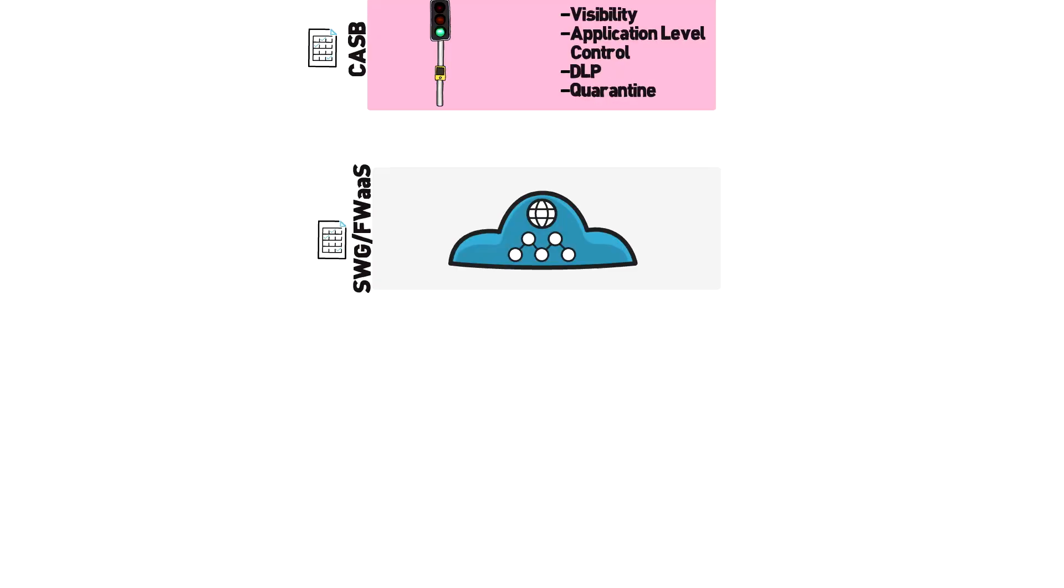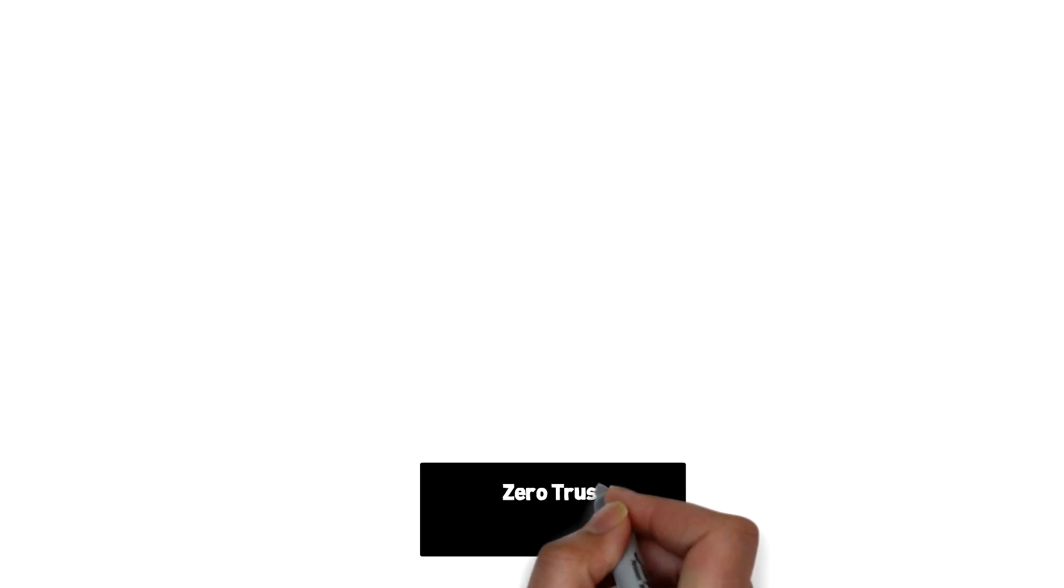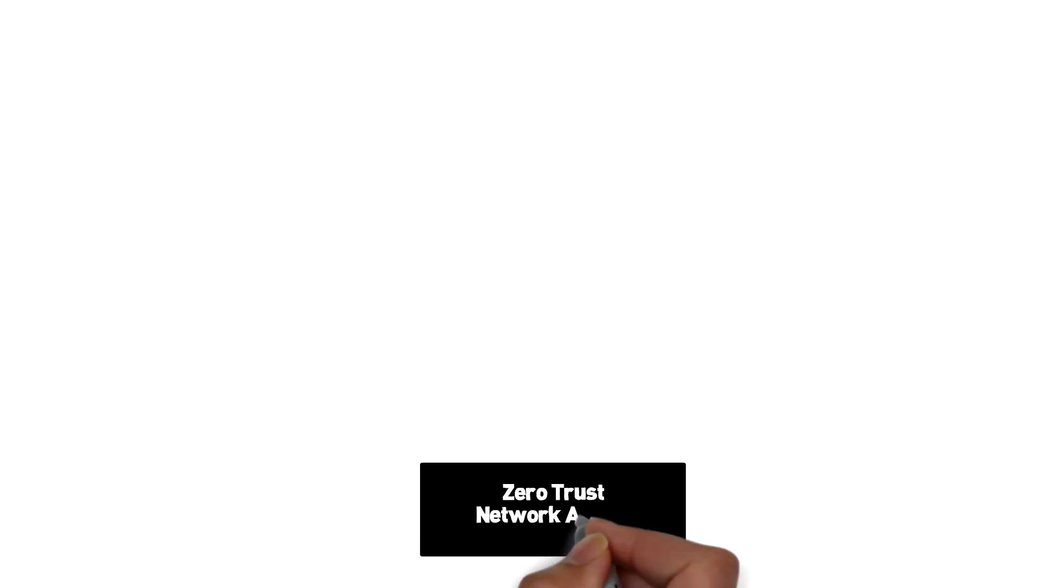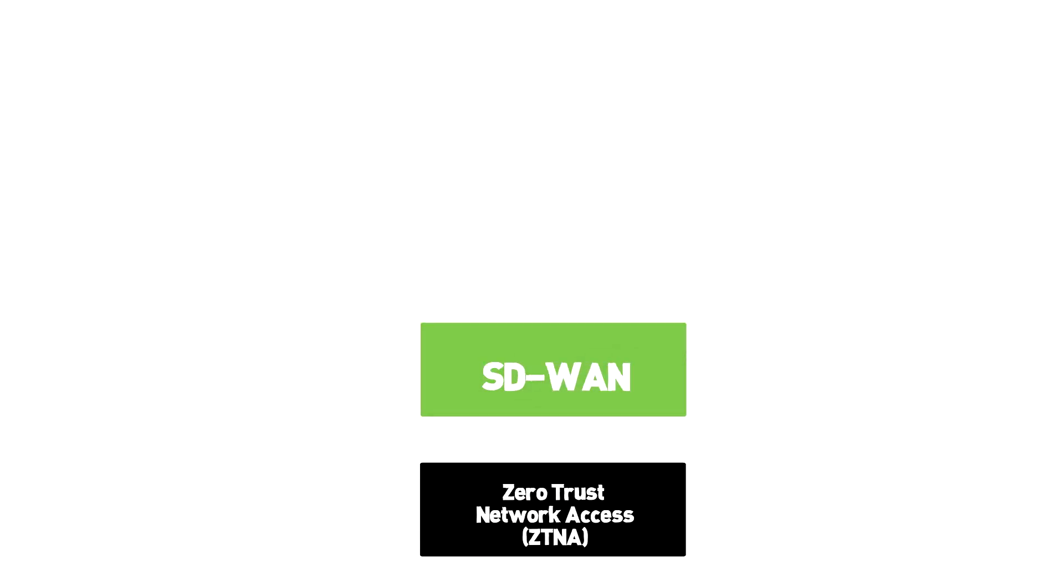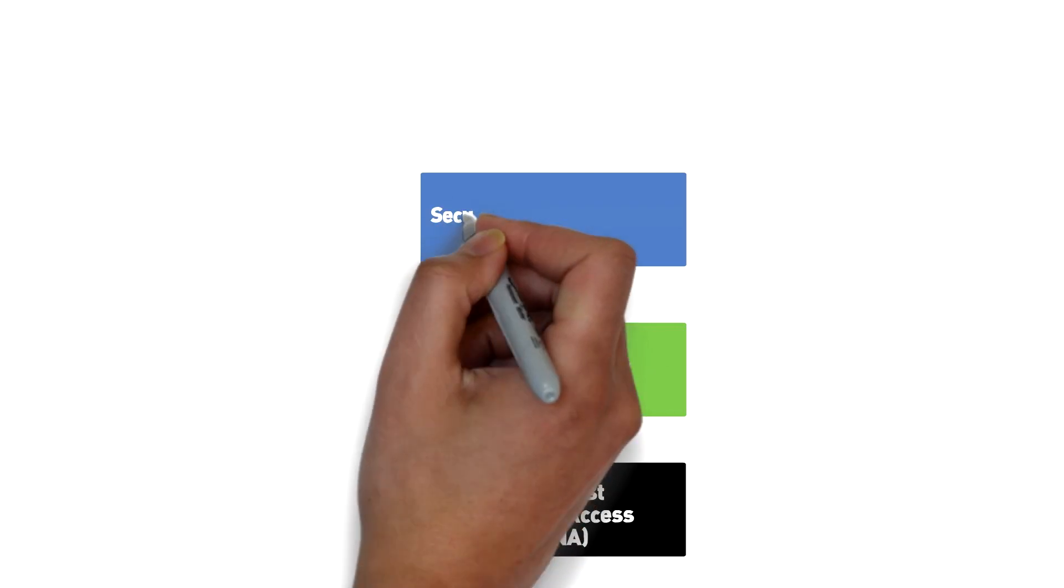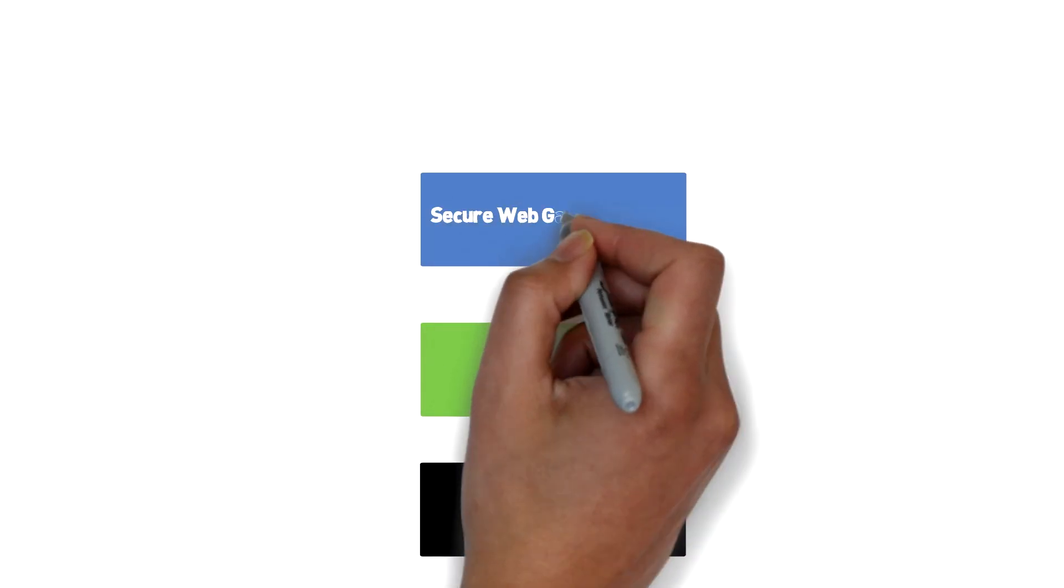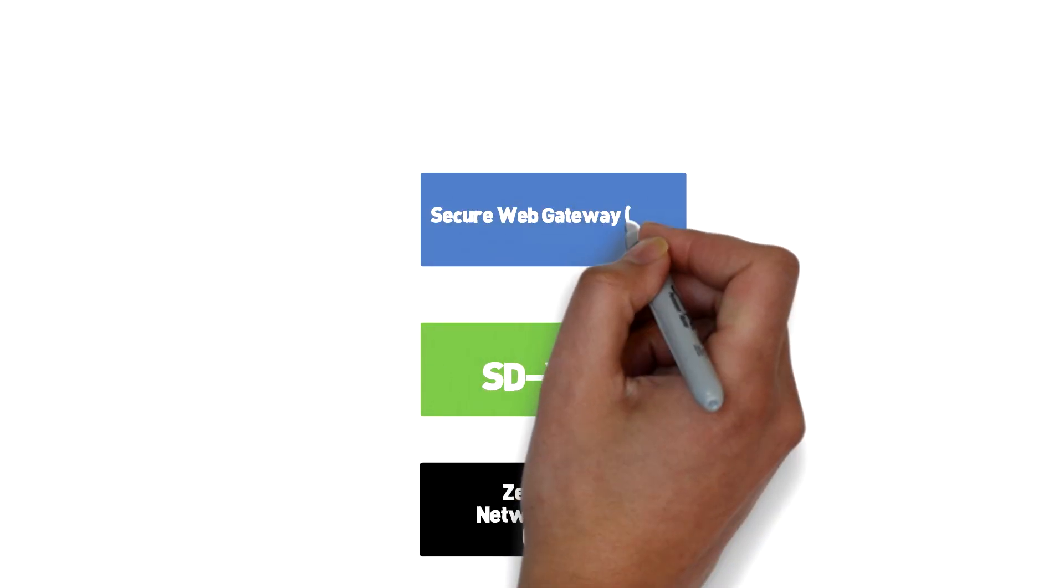To summarize, it all starts with zero trust network access. This is the authentication and authorization mechanism that allows a user to a resource no matter where they're connecting in from. If they're off network, their client connects them to the nearest POP location where security services inspect and route them accordingly.